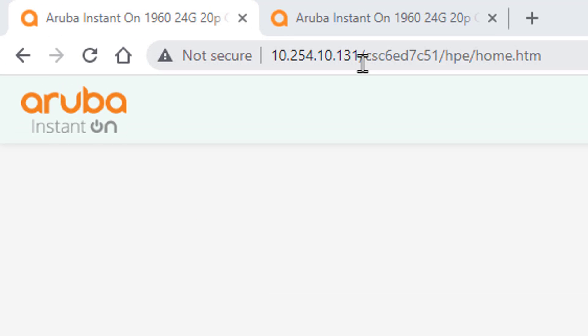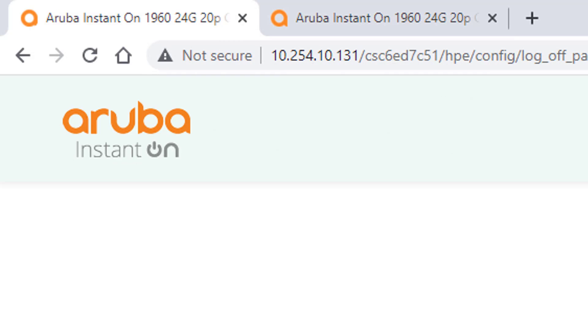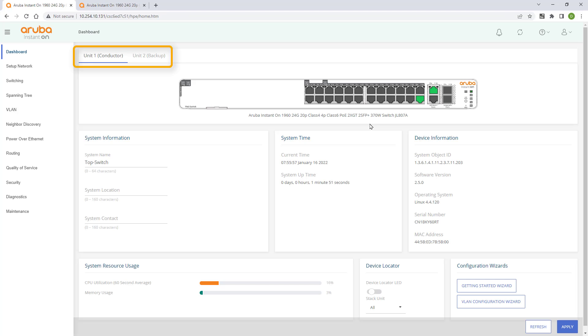Log back onto the top switch after the reboot process has completed. You can now see that the stack has been formed and that you can manage both switches from a single login.